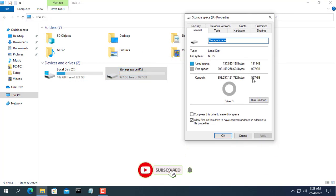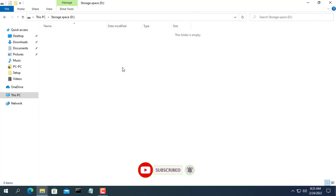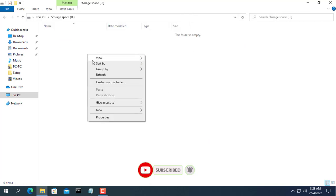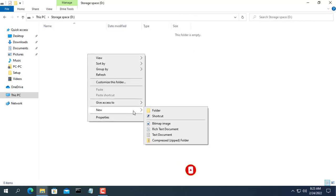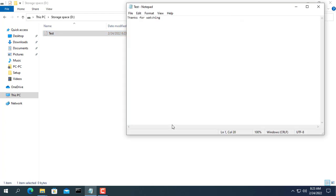You can also add more hard drives to this pool to increase storage capacity. Thank you for watching. Don't forget to click like, share and subscribe to the channel.